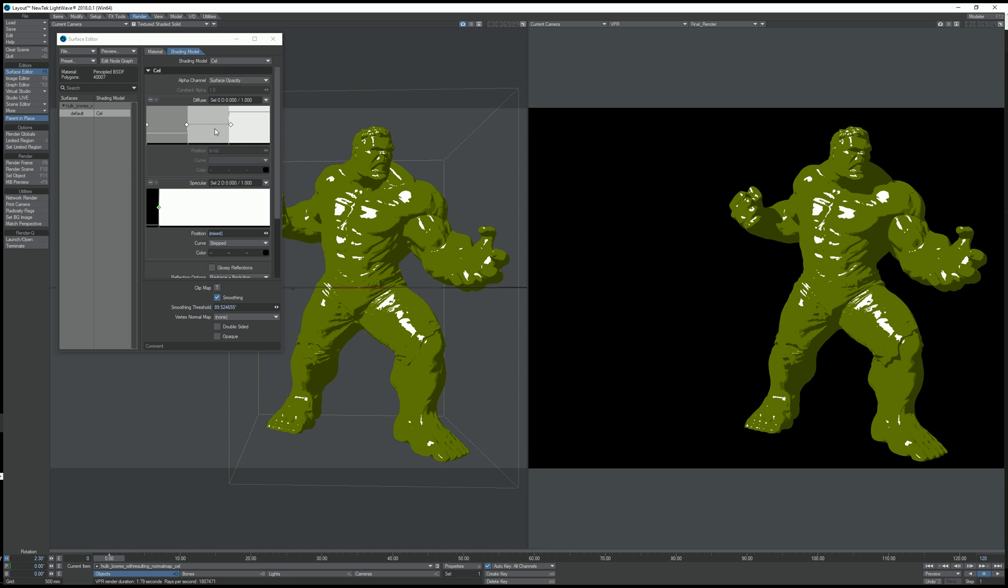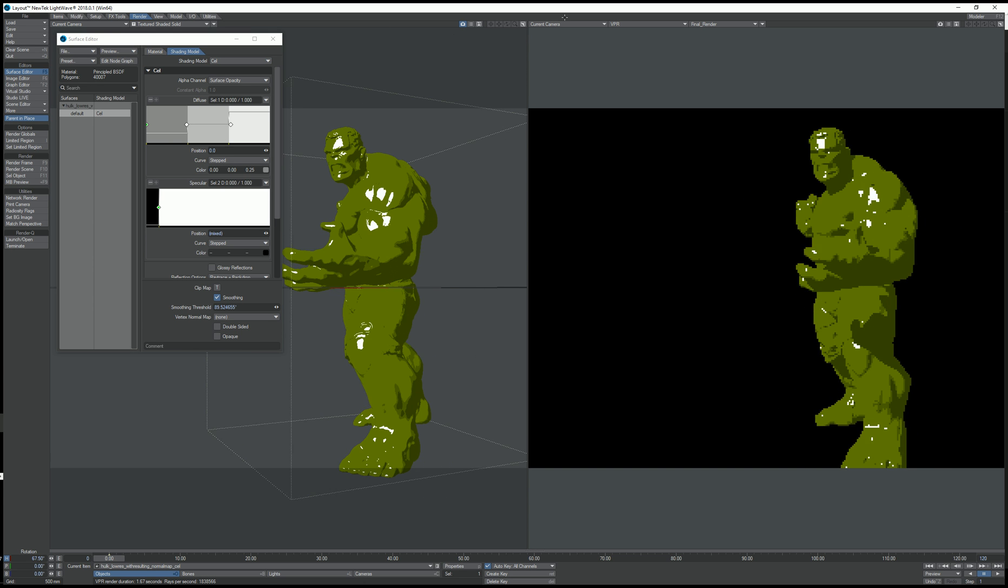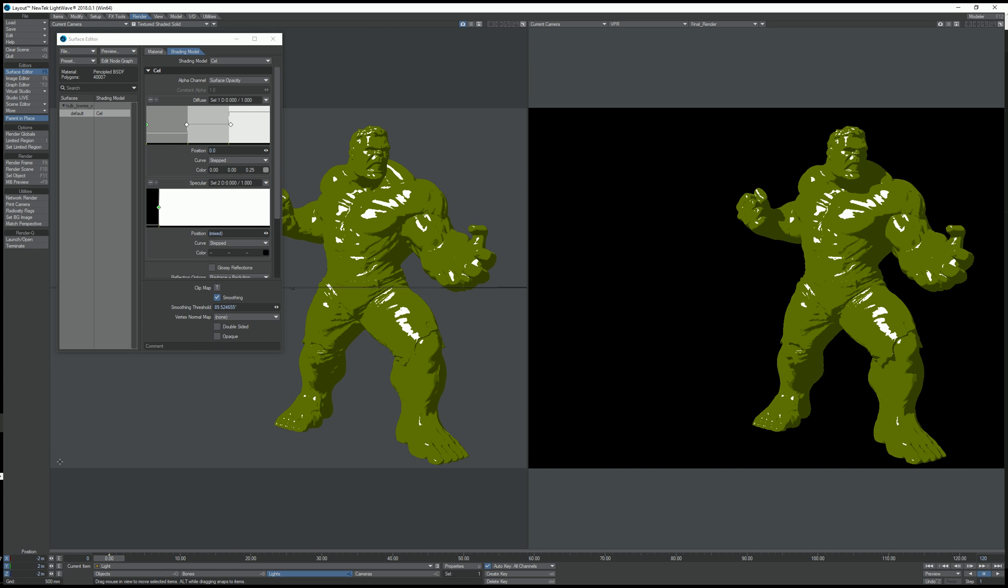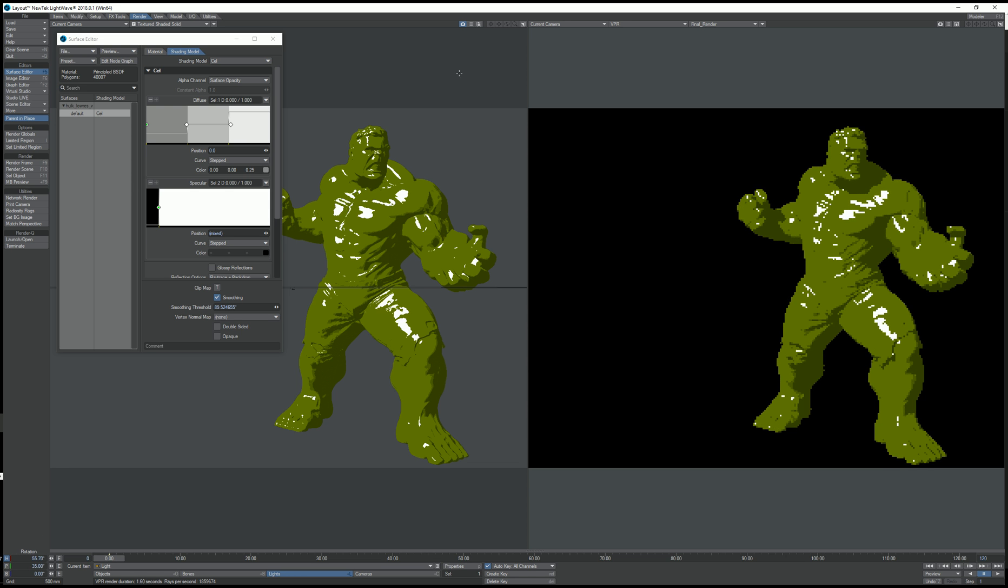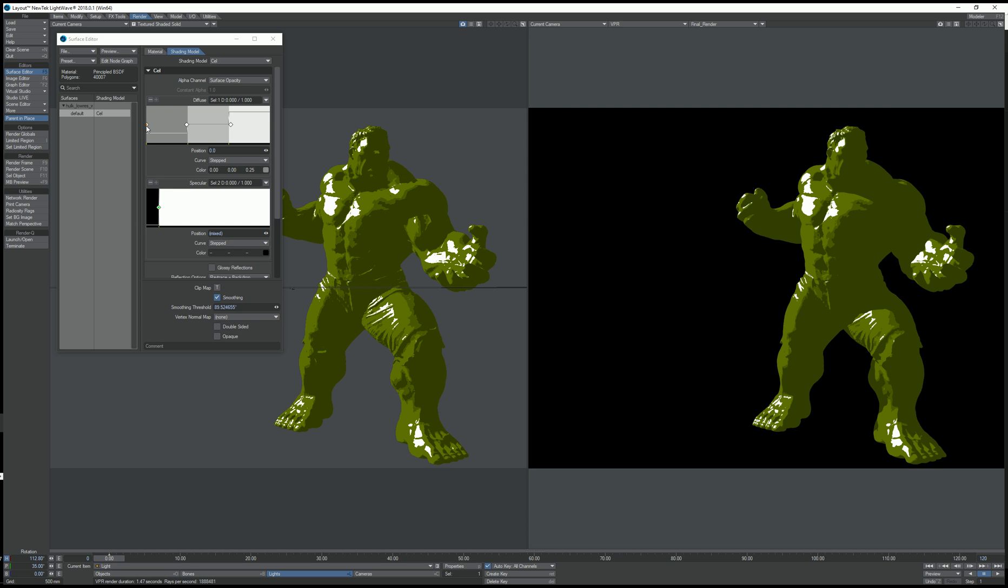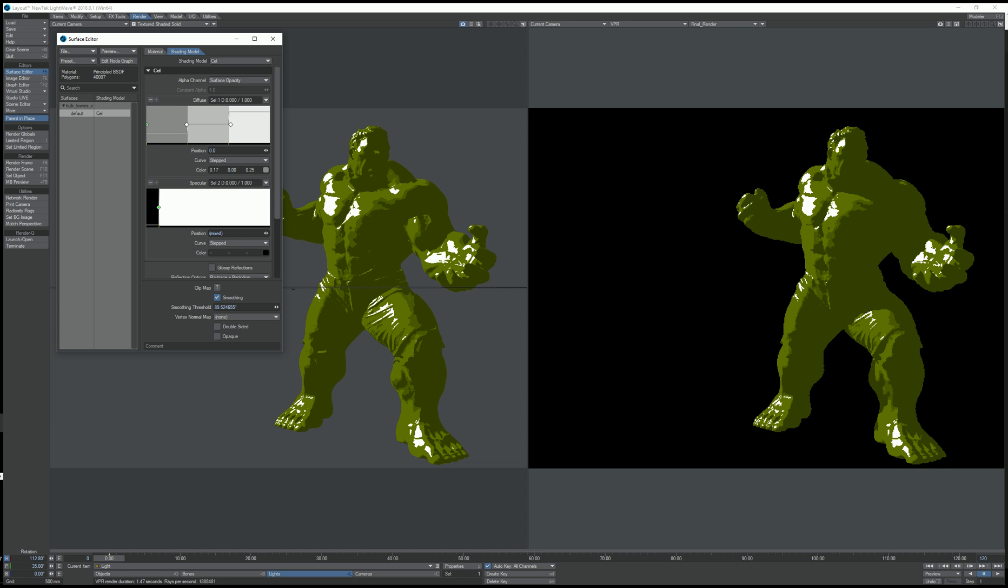Now I'm going to start tweaking the keys. So I want the shadows of the object to be darker. In this case they are too bright, the shadow side of the object. So I'm going to take the last key and make it completely black.